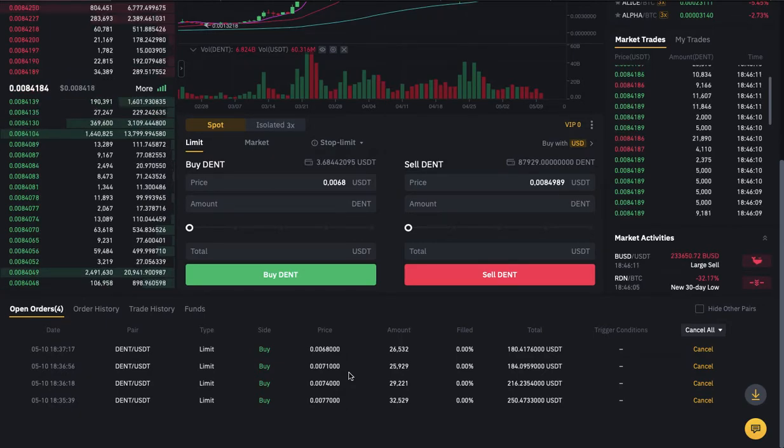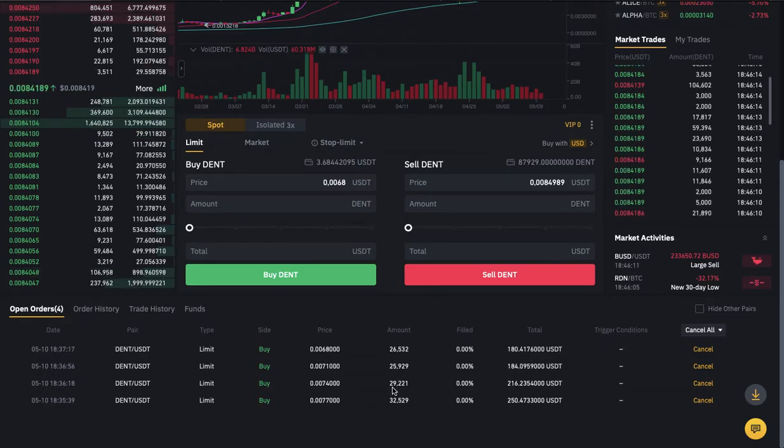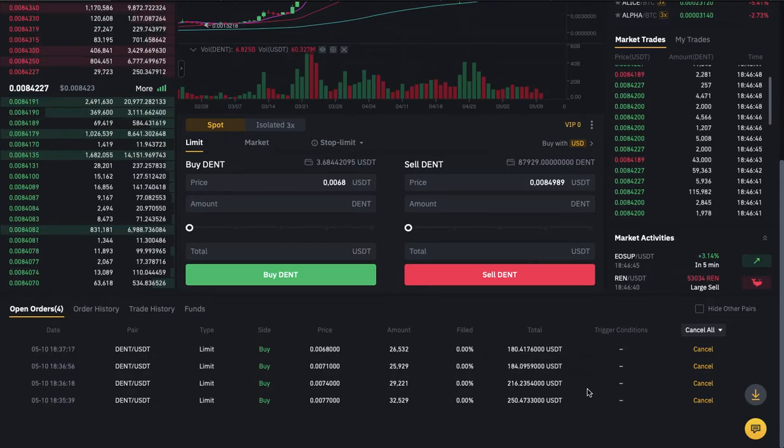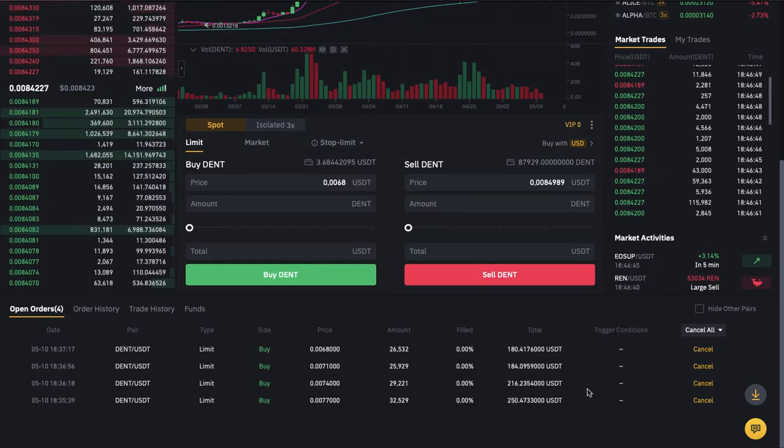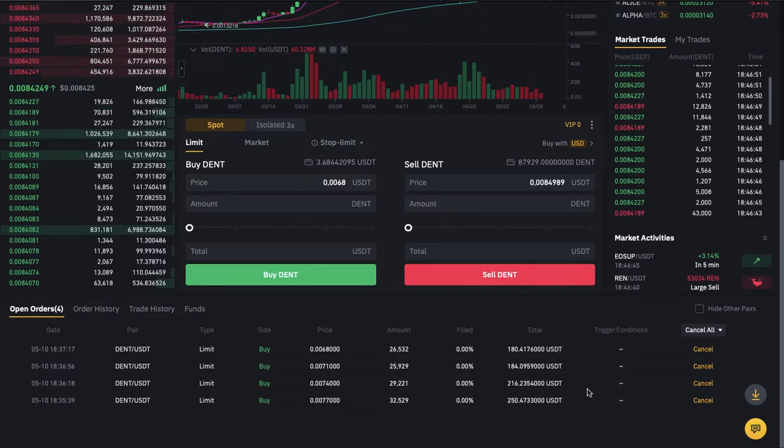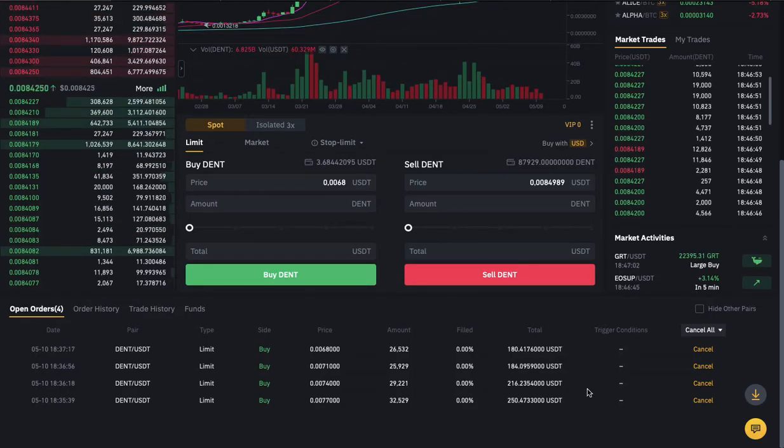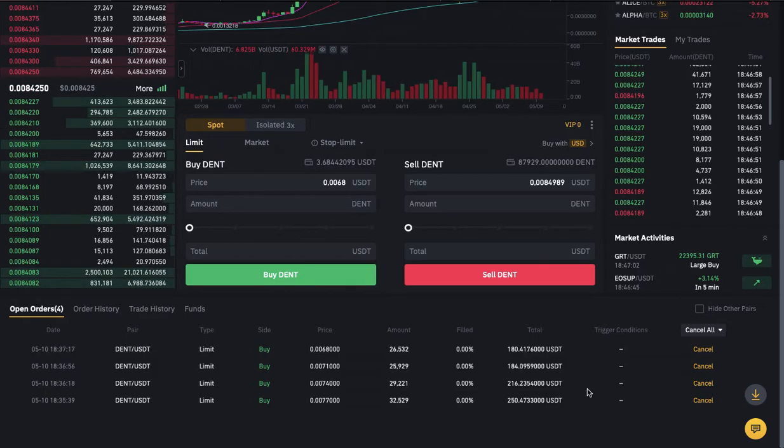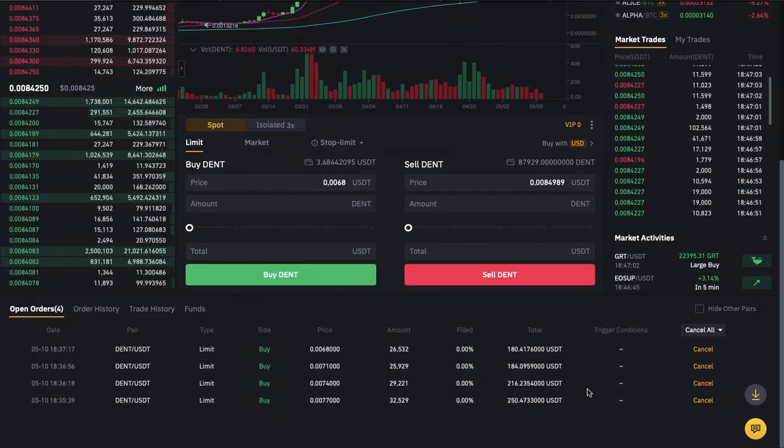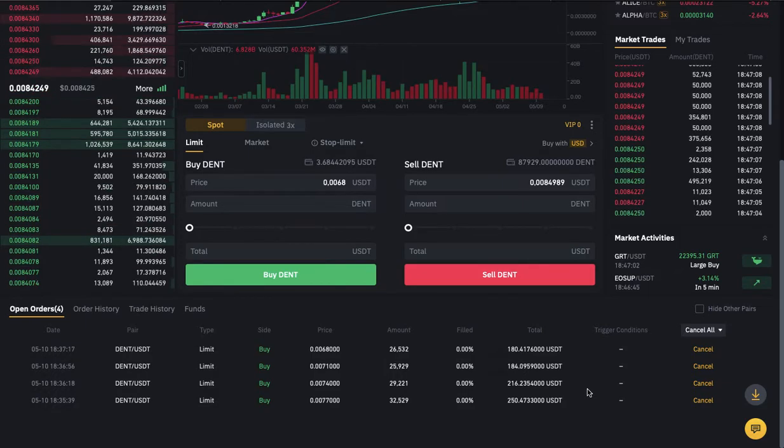That's it guys, this is my own method of trading on Binance. If you find this video helpful please give it a thumbs up and don't forget to subscribe for more videos like this. Catch you guys on the next one, peace.